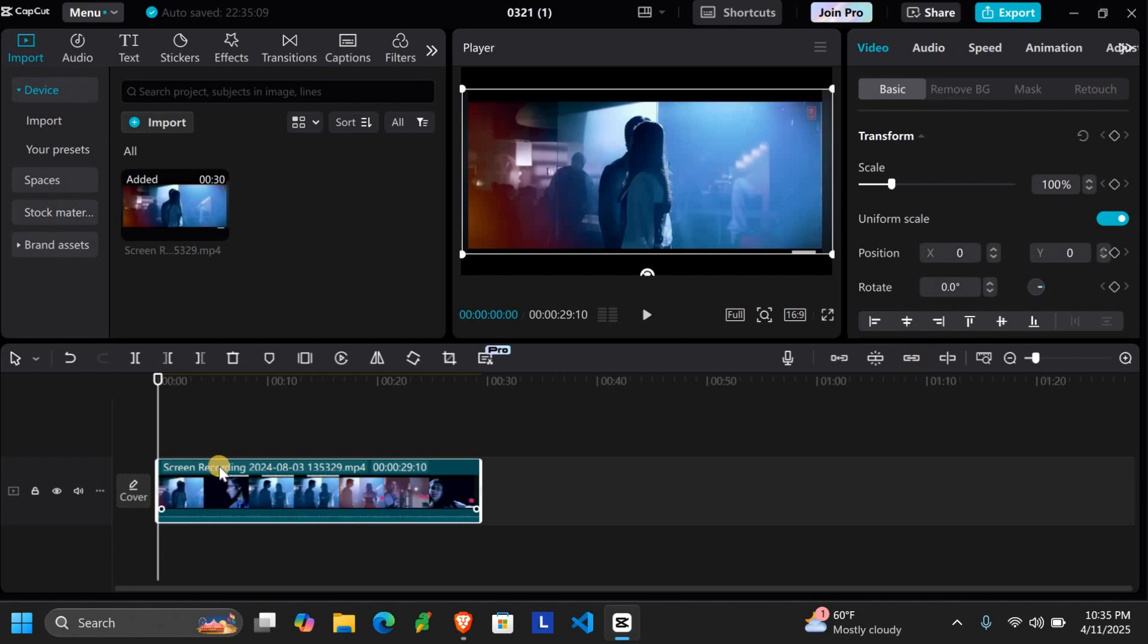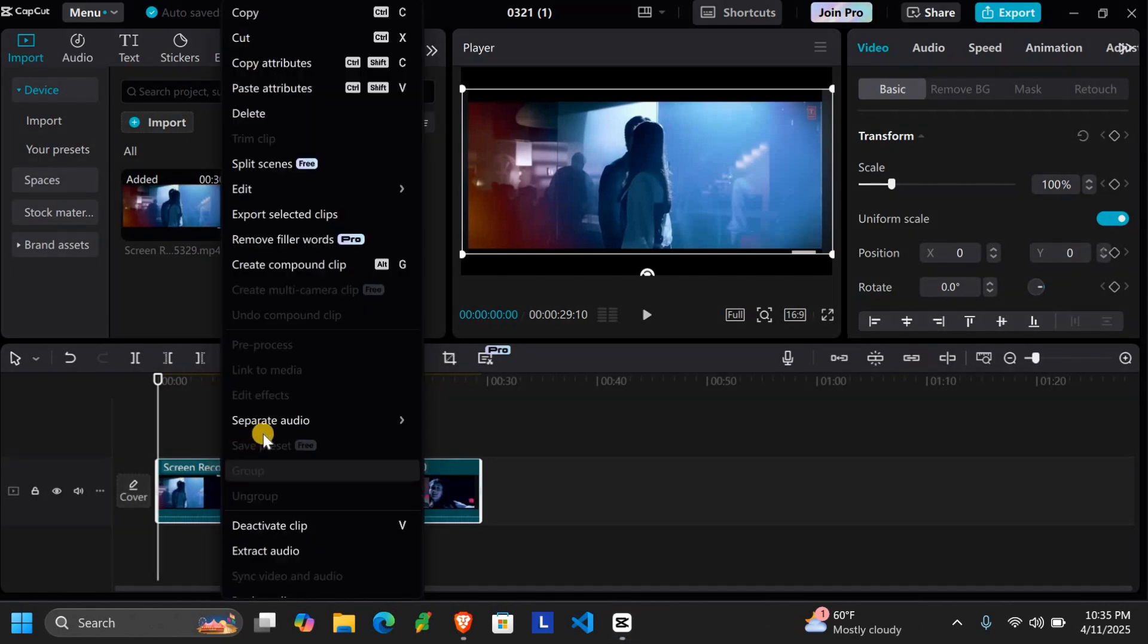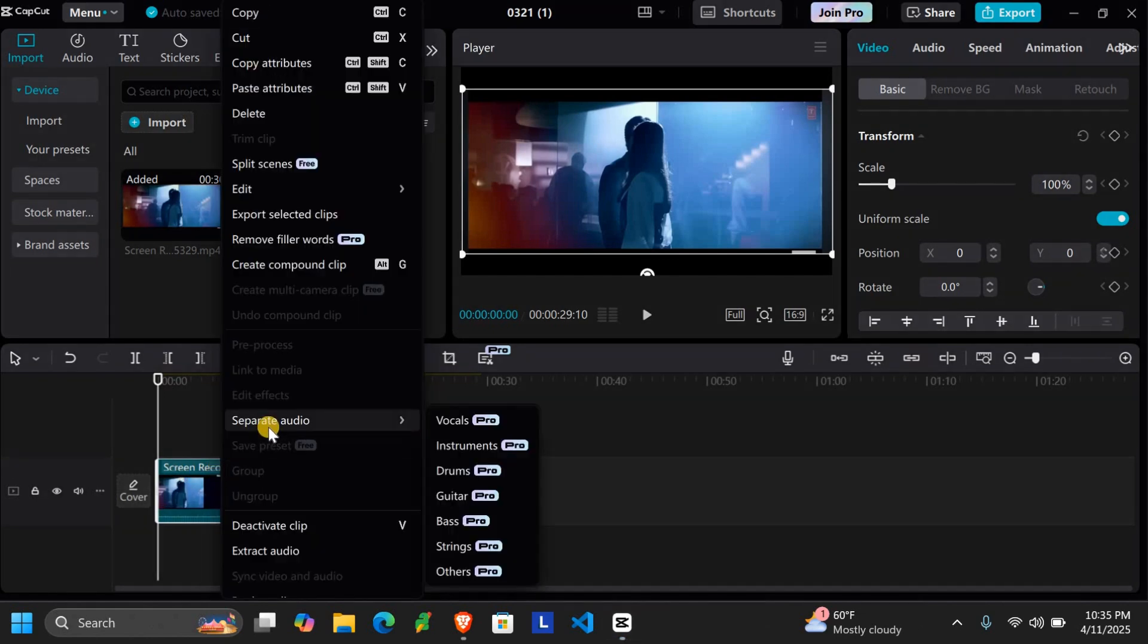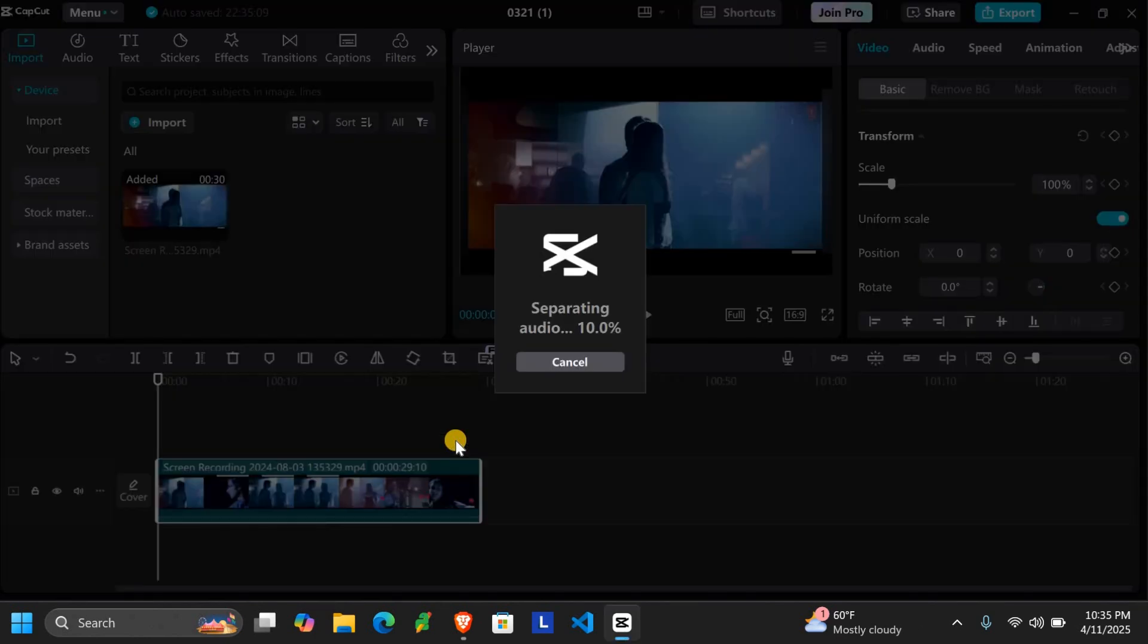Now right-click on the video in the timeline and choose 'Separate Audio'. This splits the audio into its own track just below the video.